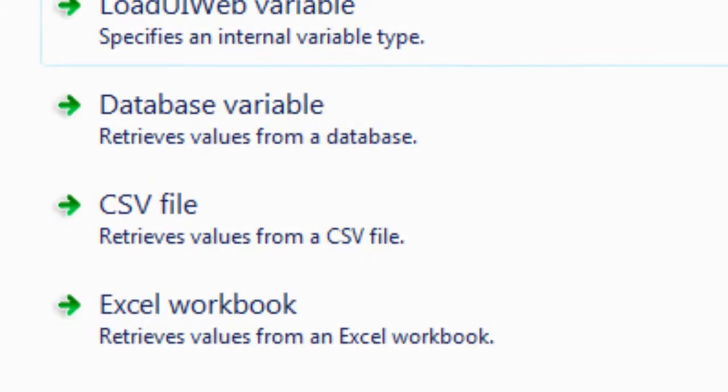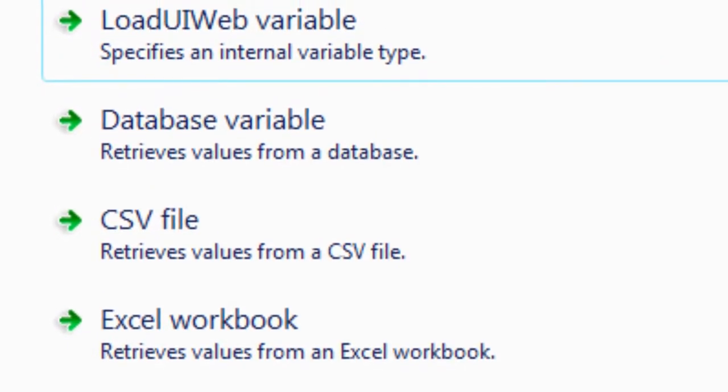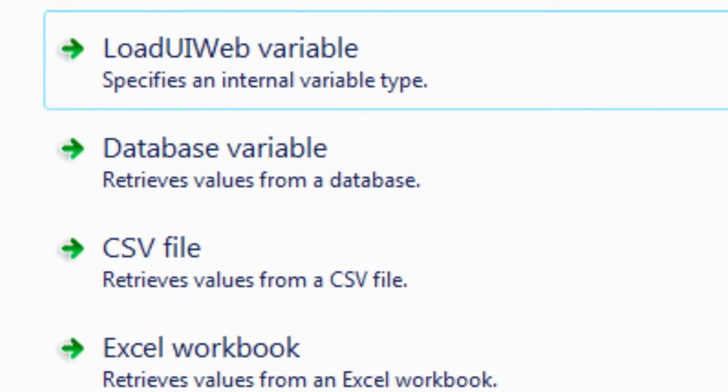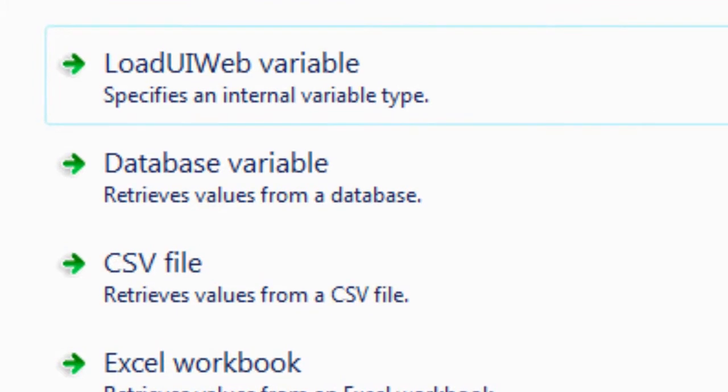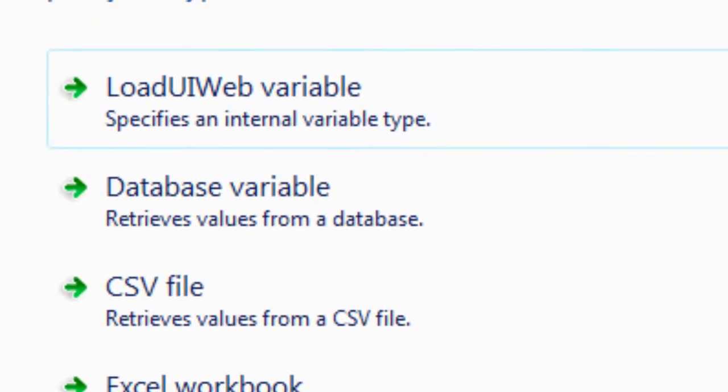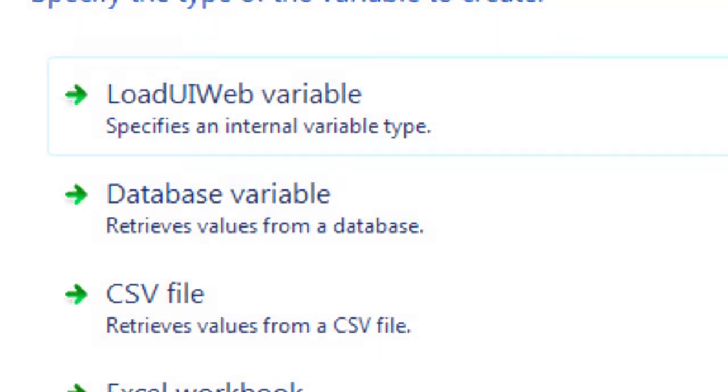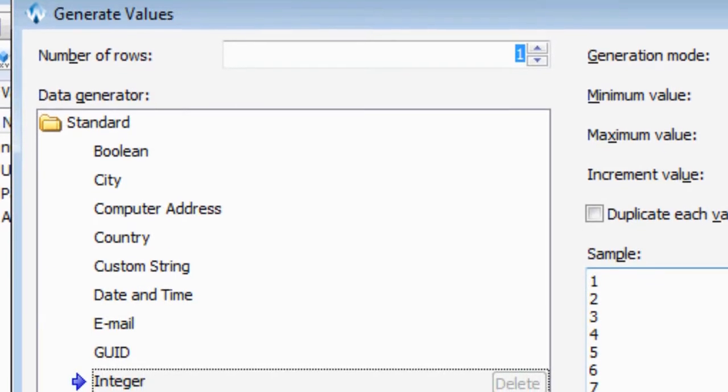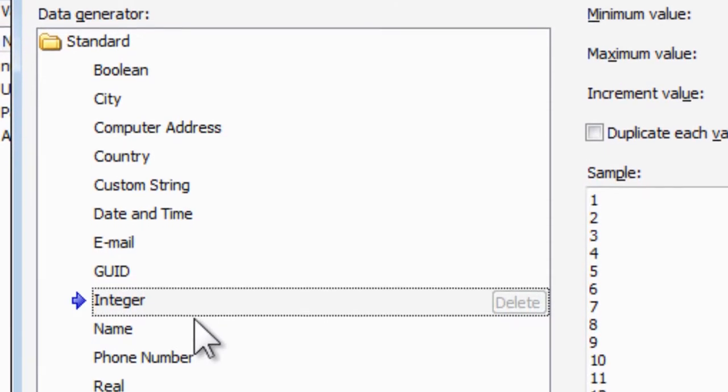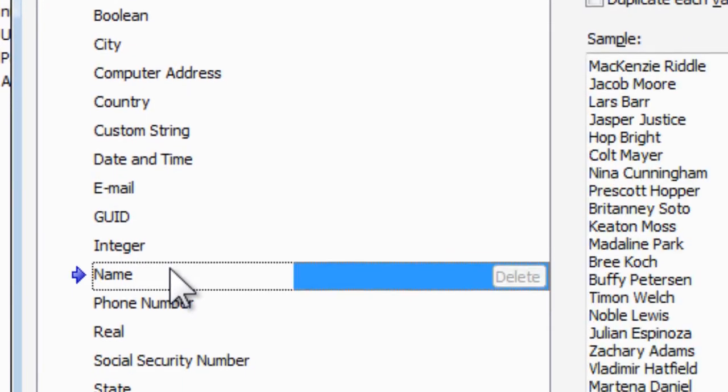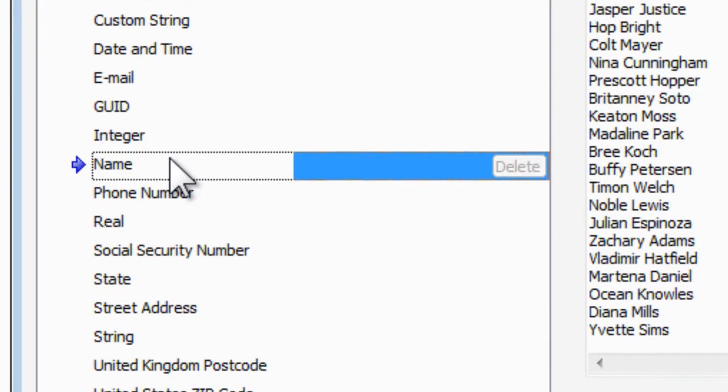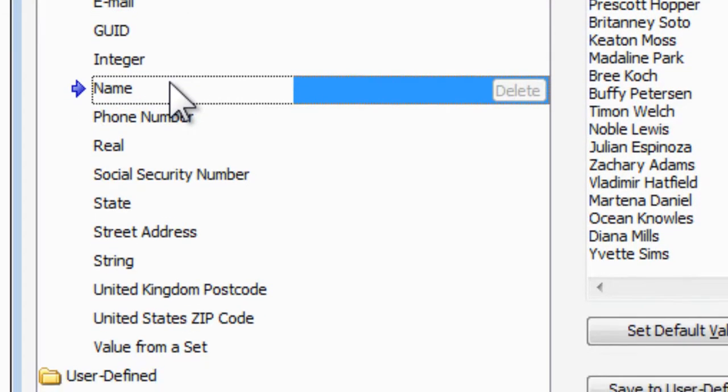Load UI Web supports a wide range of data sources. You can load data from Excel and CSV files, and even connect up to an ODBC compliant data source like SQL or Oracle databases. Load UI Web also allows you to automatically generate things like addresses, phone numbers, social security numbers, and names to save you time and test data management overhead.